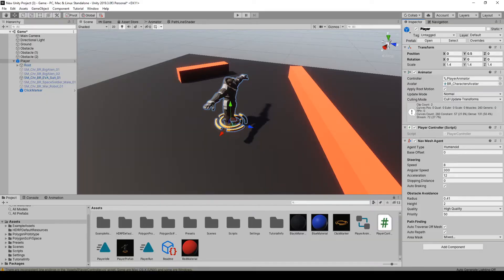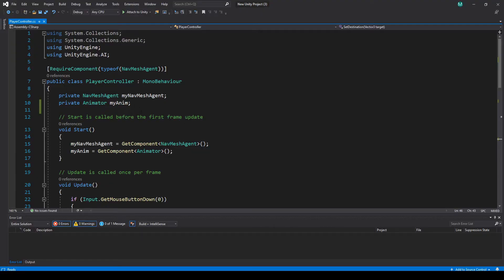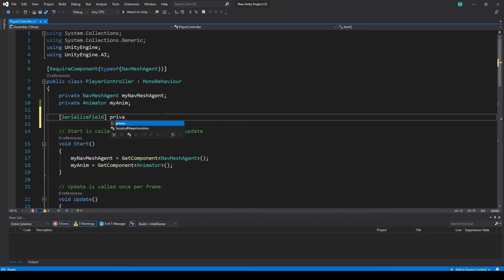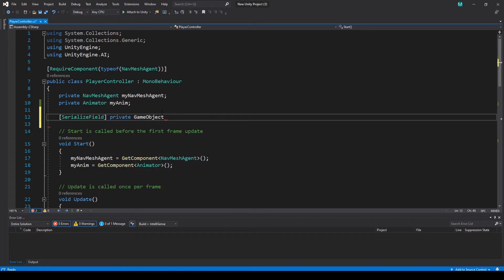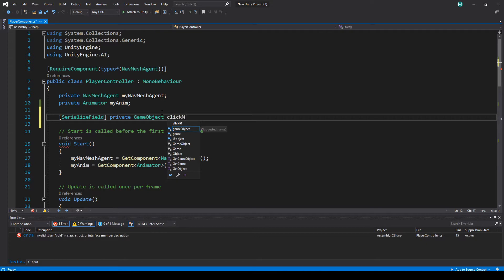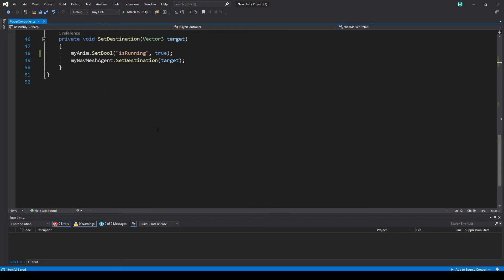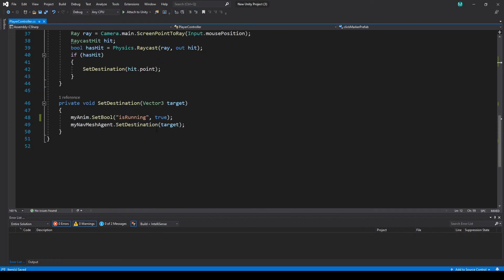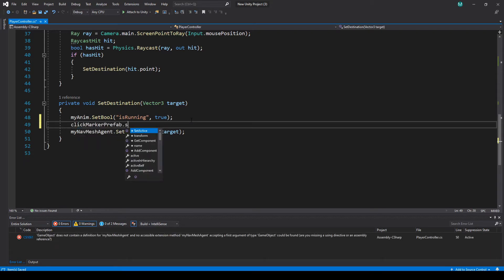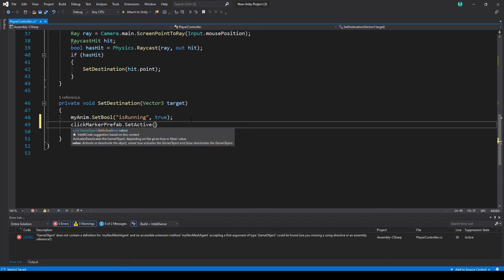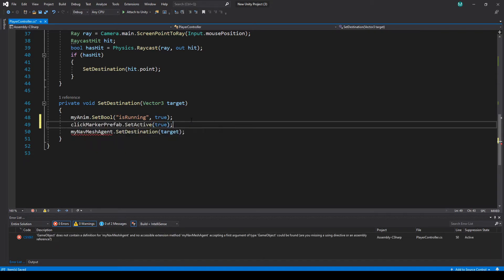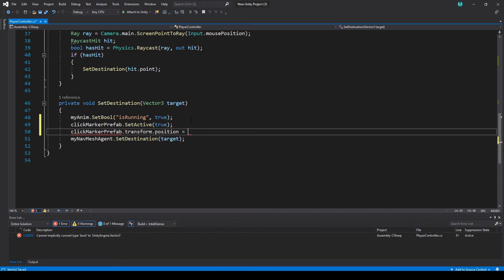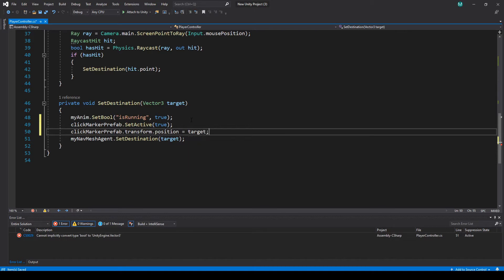Apply that again and go to the player script. First thing we're going to do here is serialize a field, make a private GameObject, we'll call it a click marker prefab. And then what I'm going to do is when we click our set destination, I'm going to do clickMarkerPrefab.SetActive(true), clickMarkerPrefab.transform.position equals target. Since that's a vector three we don't need dot position or anything like that.